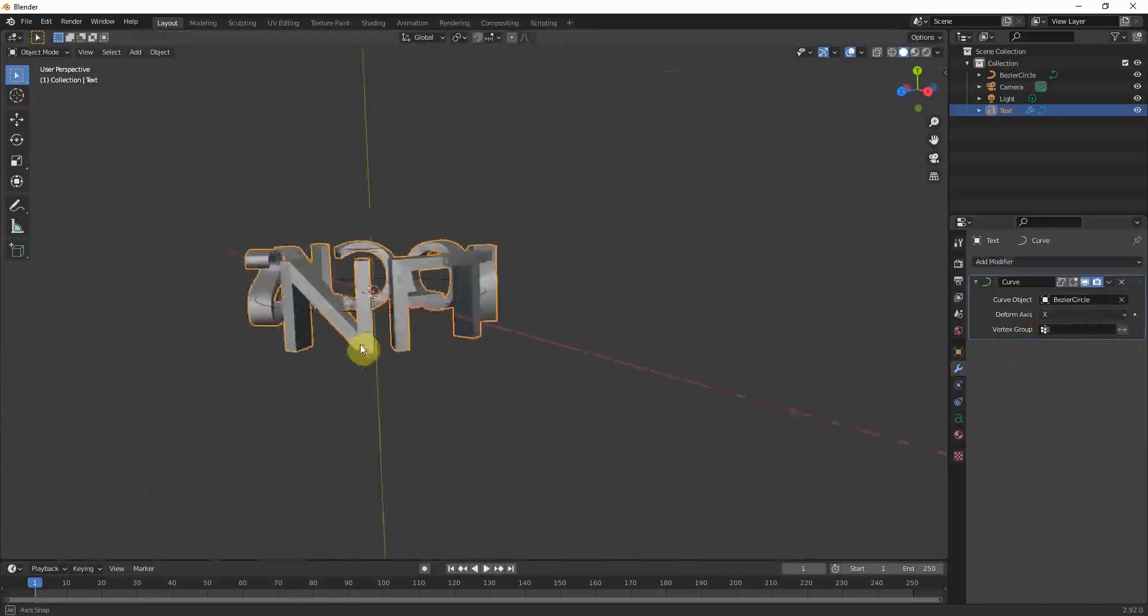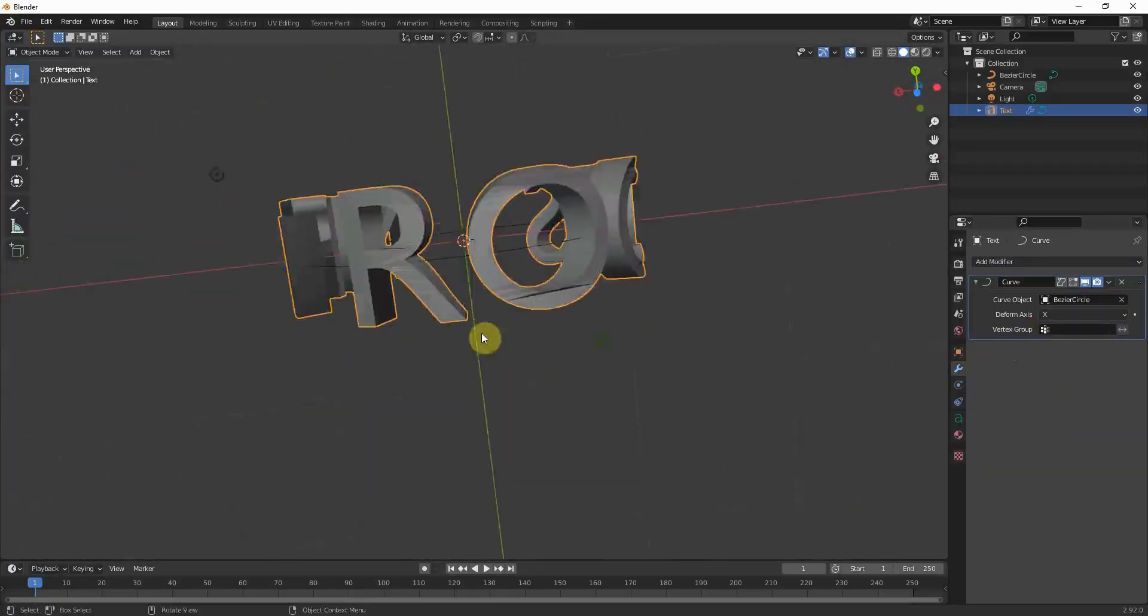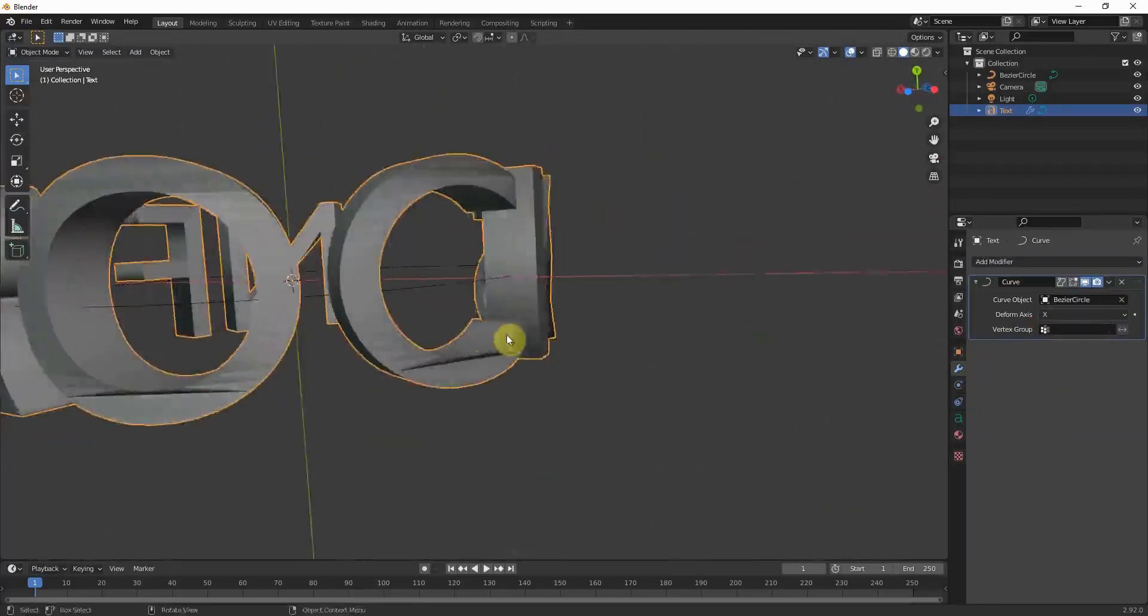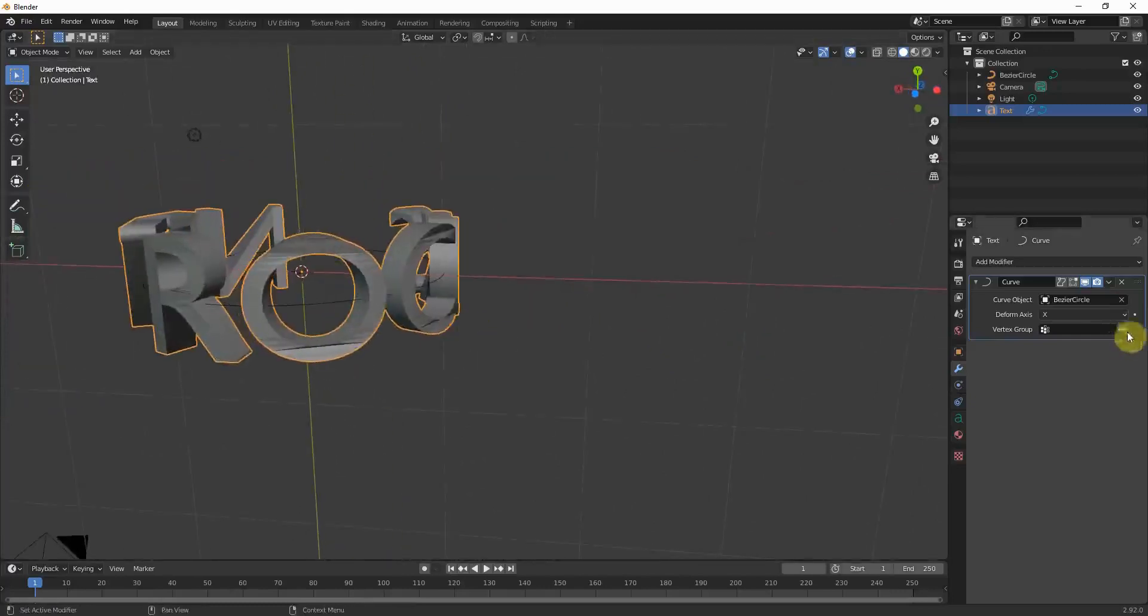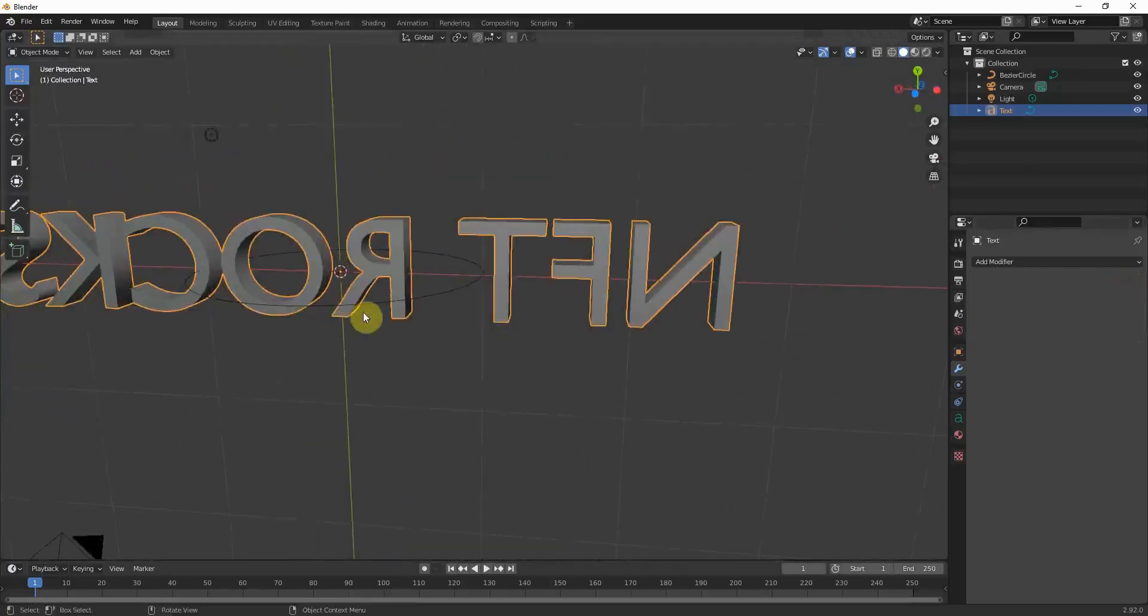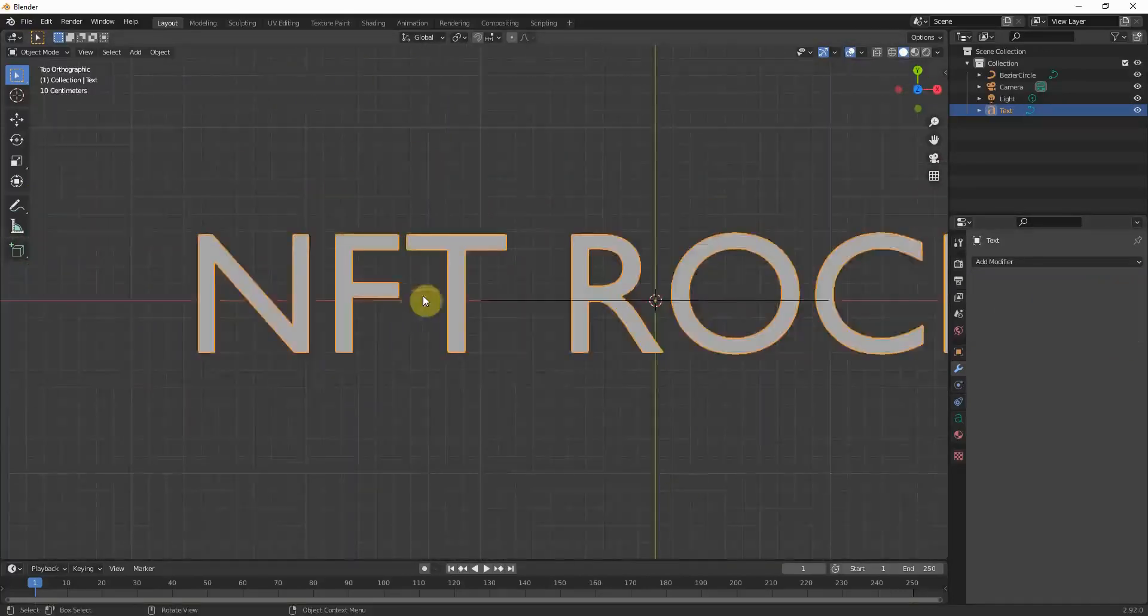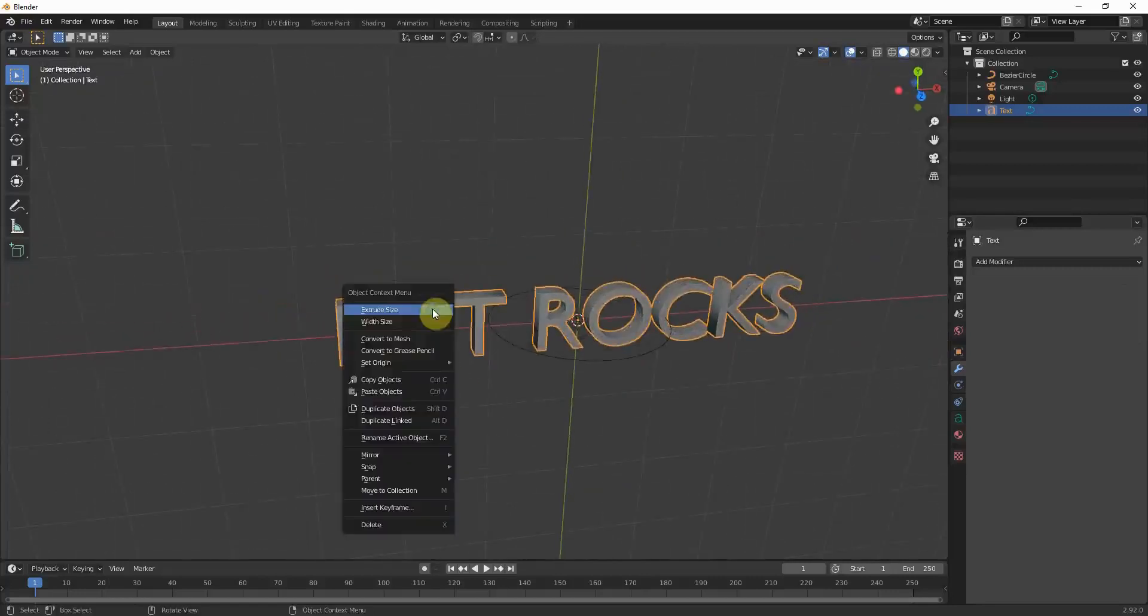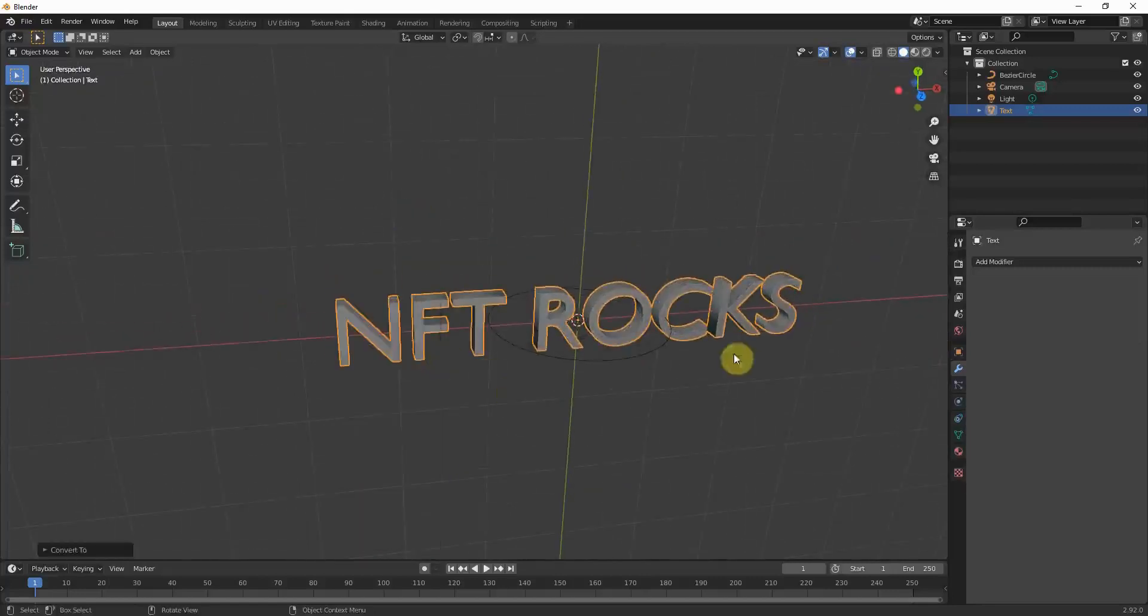And as you can see, you have all those weird stretches which we obviously don't want. So what we have to do is we have to convert the text into a mesh first. So right click and convert to mesh.